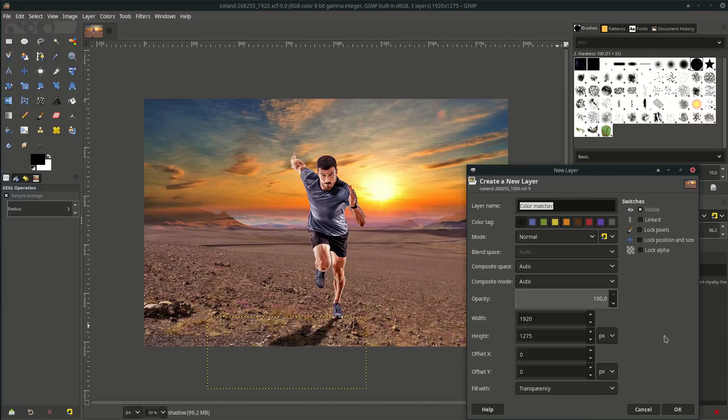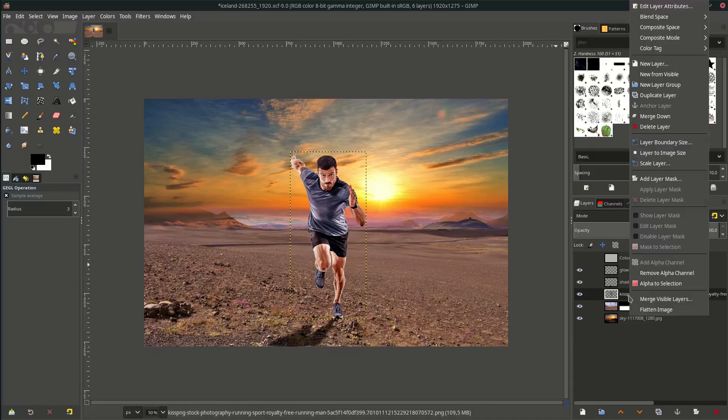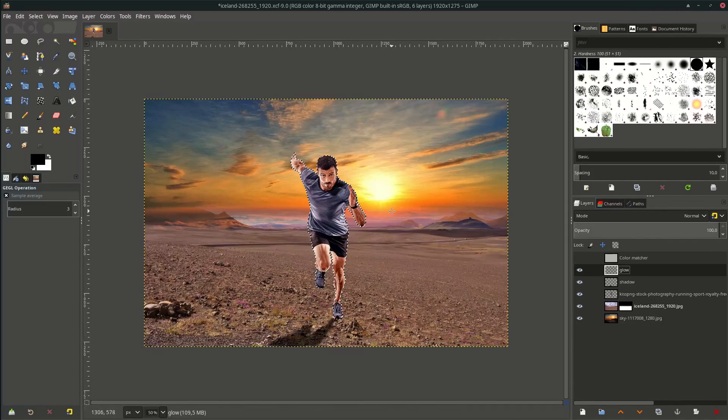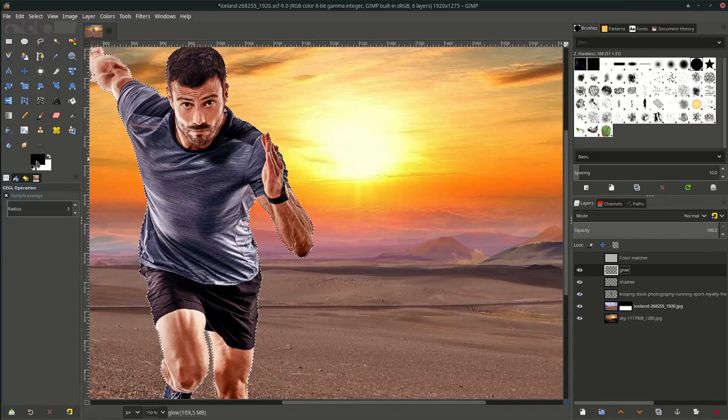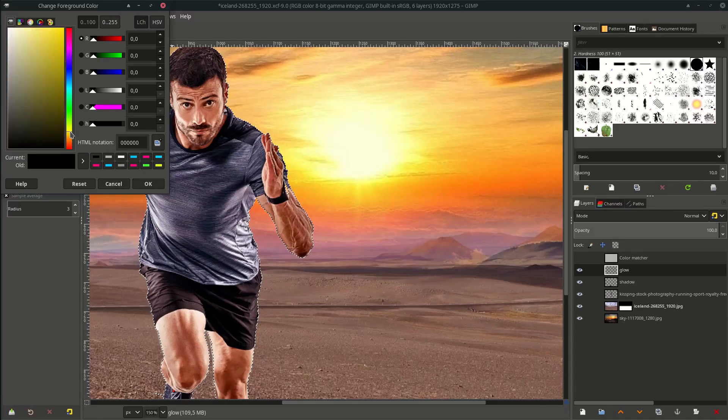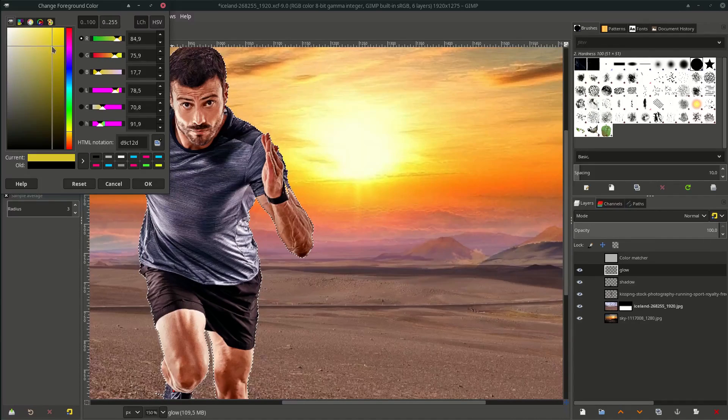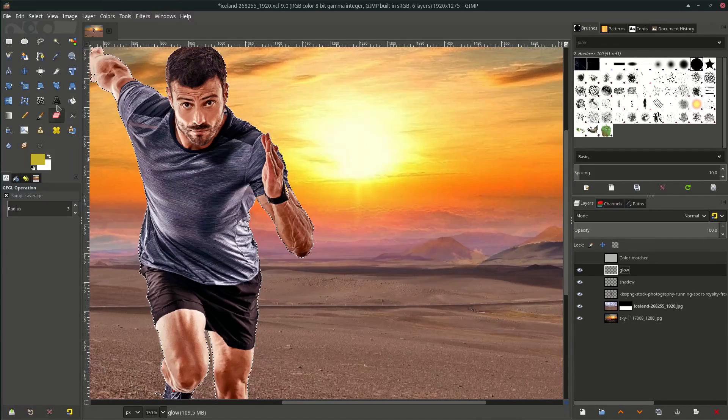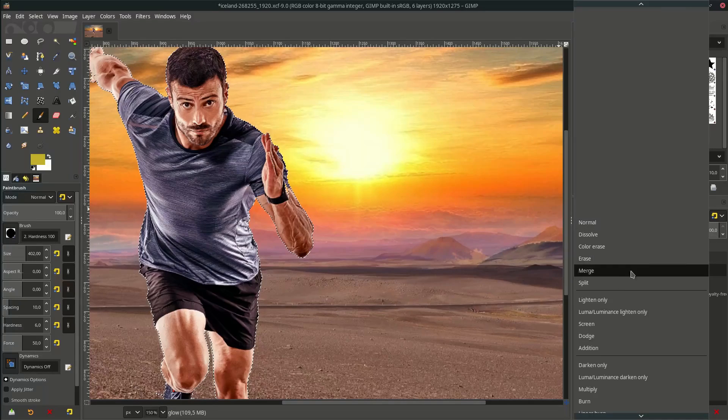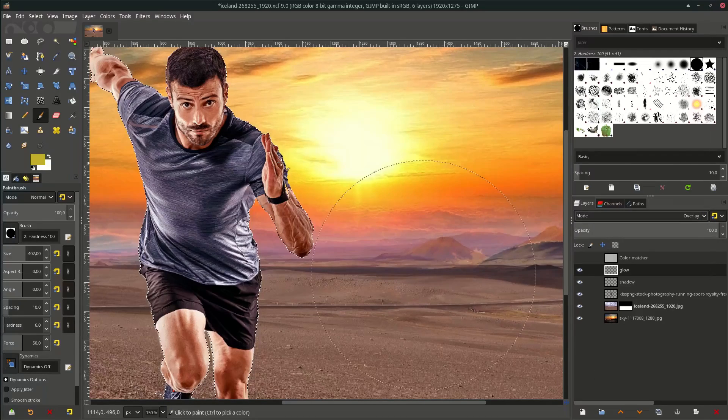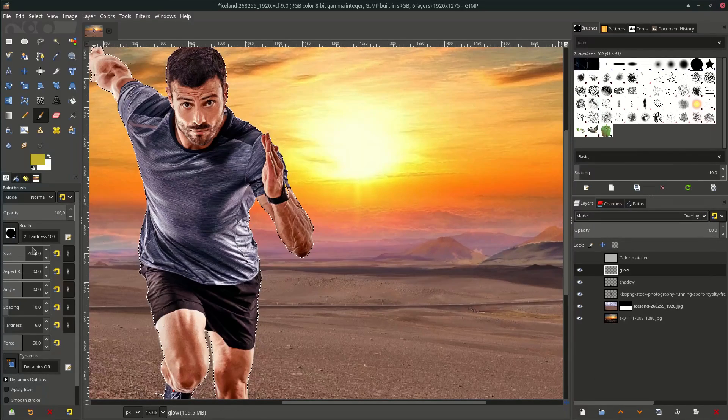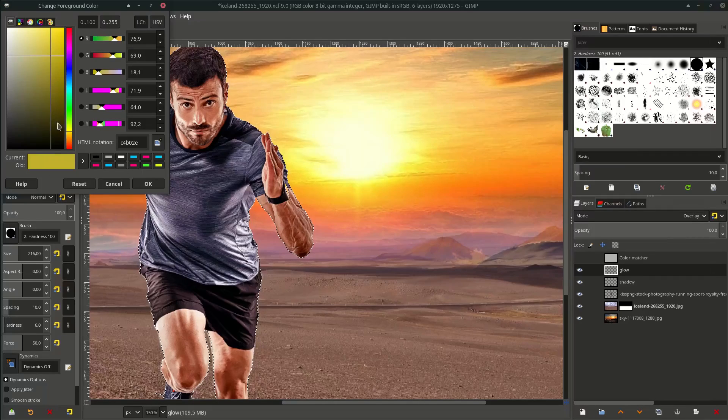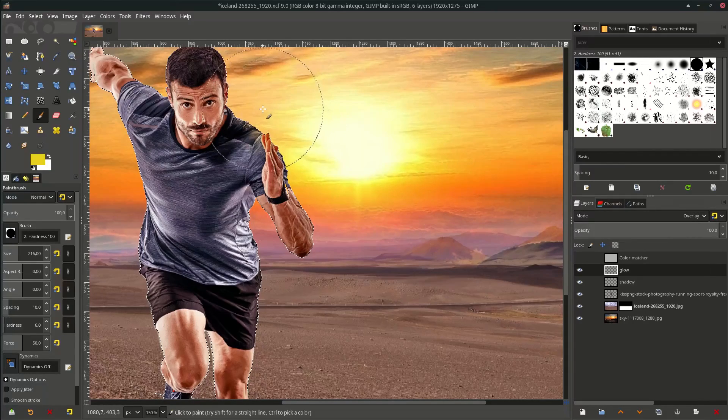Add the glow. Name it Glow. Right-click Alpha to Selection and try with the yellowish color. Change layer mode into Overlay, then brush it.